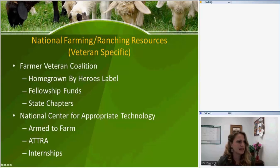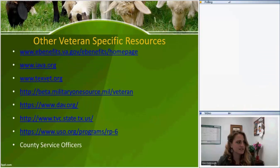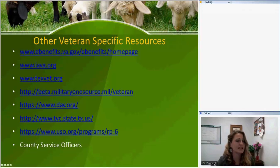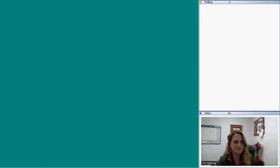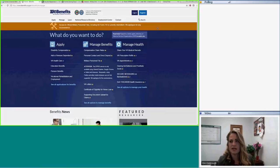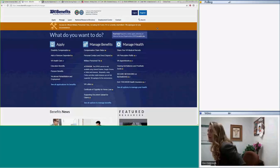The next slide covers veteran-specific resources that aren't specifically about farming and ranching — things like applying for benefits, getting additional community support. I'm going to share the screen and BJ is going to walk you through a couple of those websites.